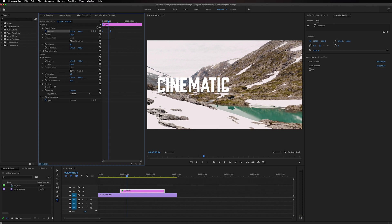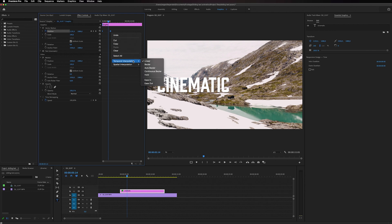And we can select both of the keyframes and right-click on one of them. Select Temporal Interpolation and select Ease In.